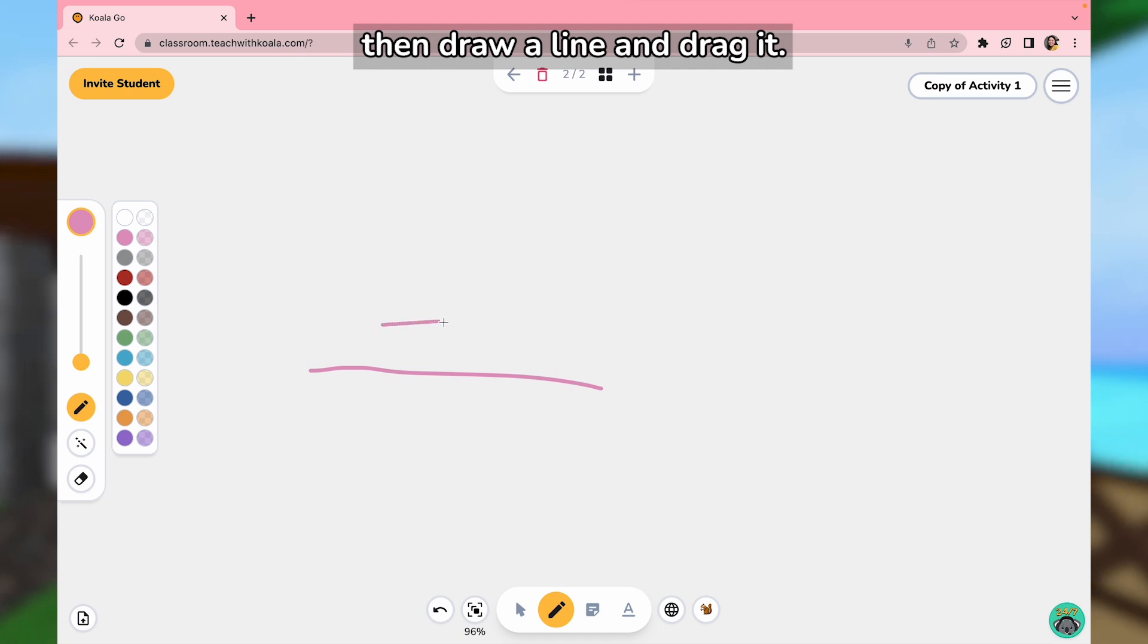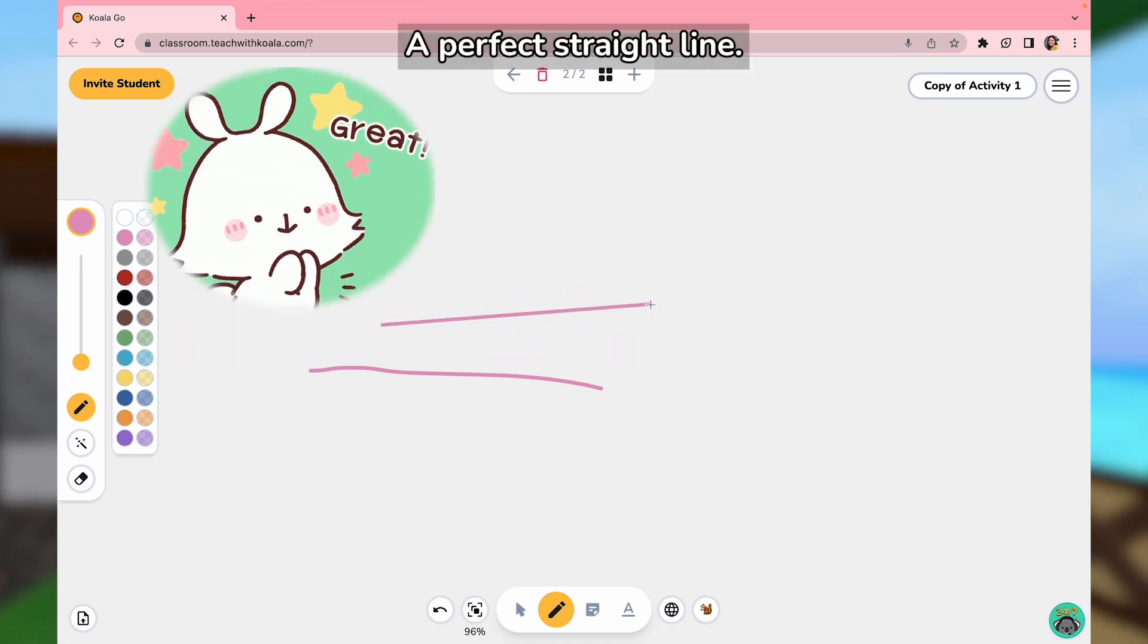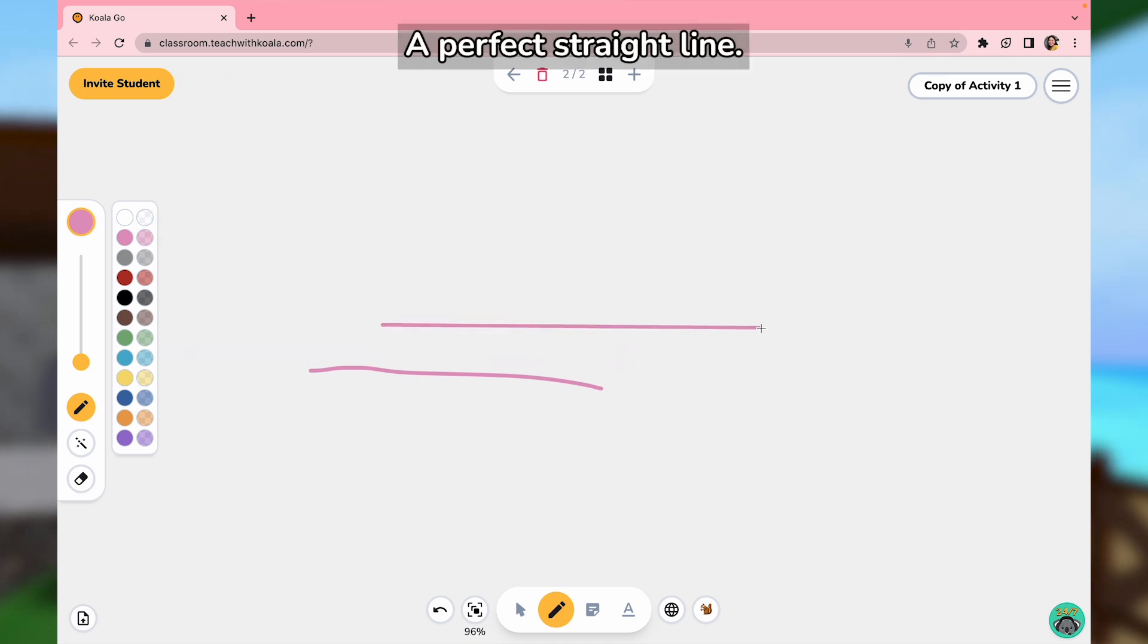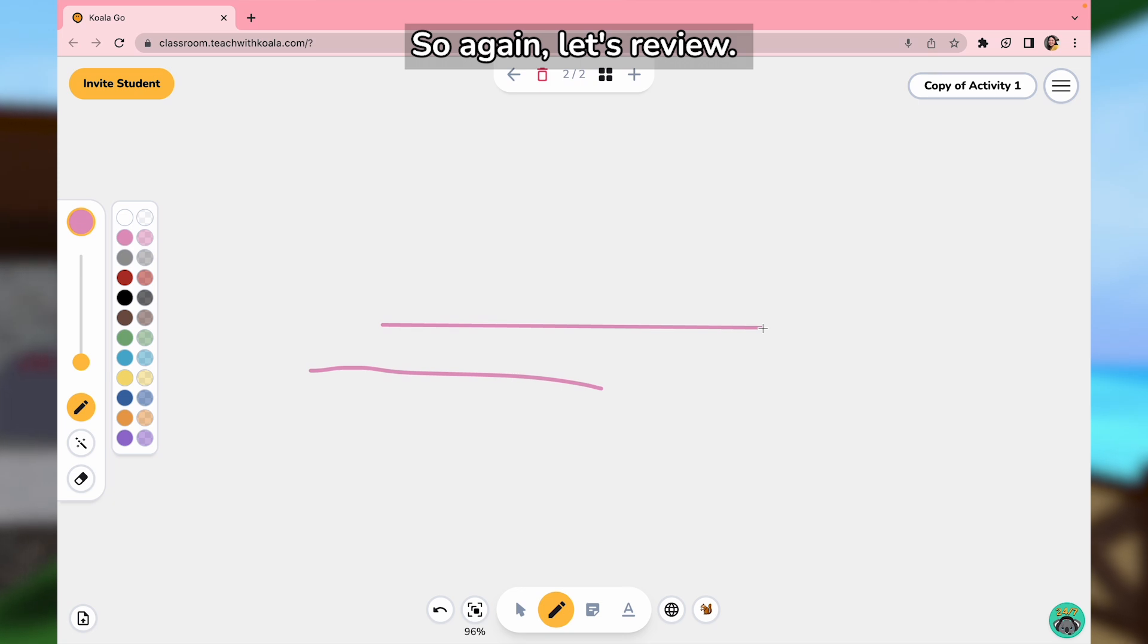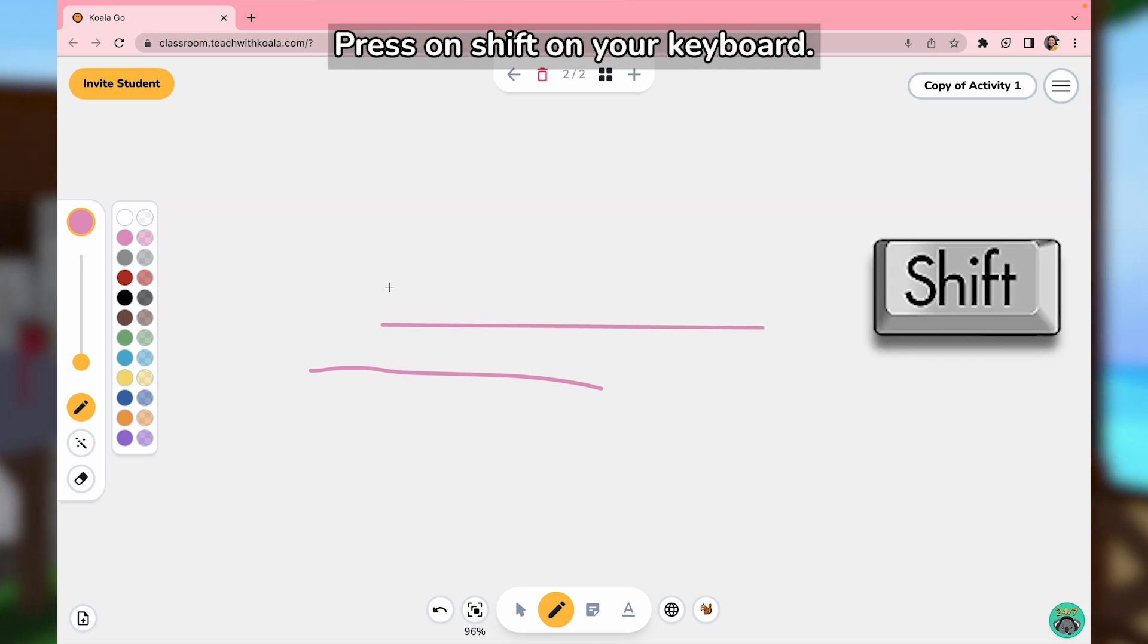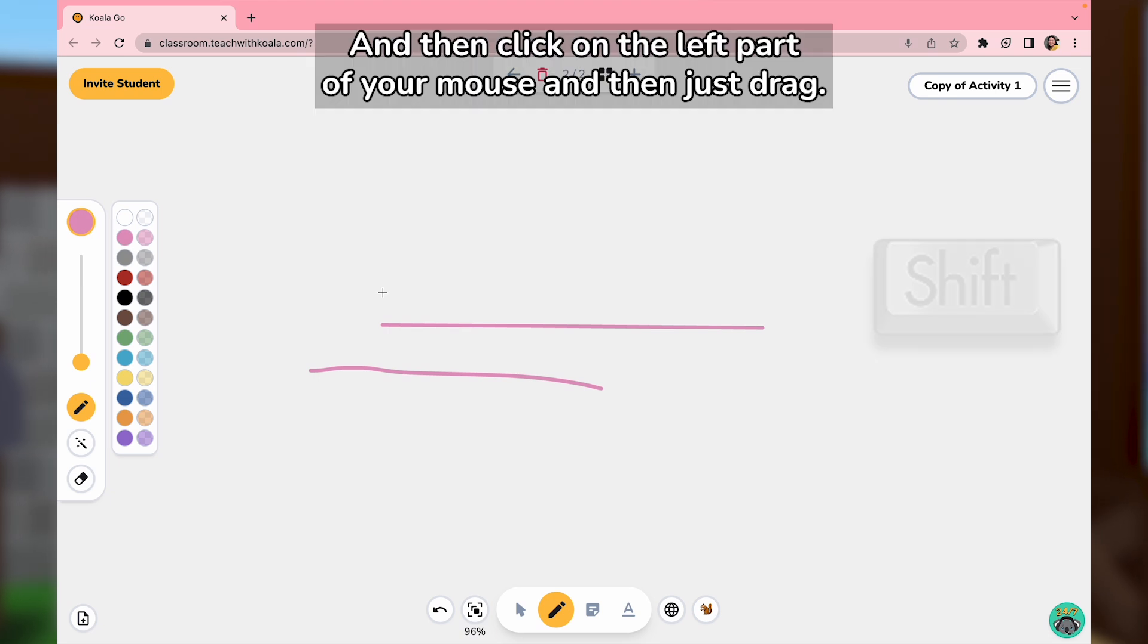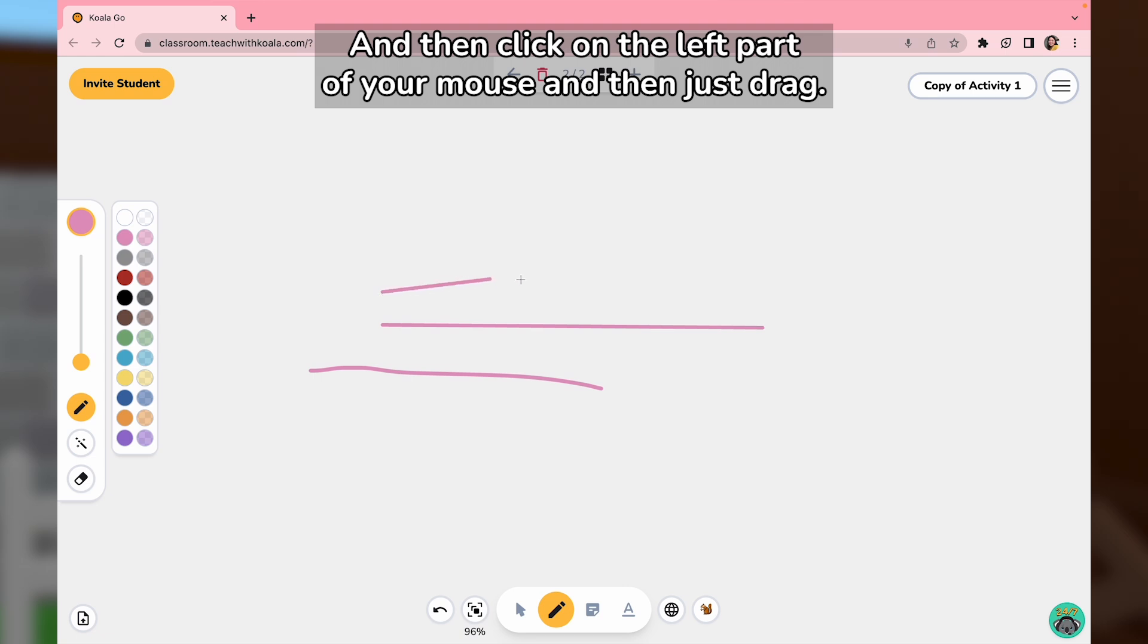There you go - a perfect straight line. Again, let's review: press Shift on your keyboard, then click on the left part of your mouse and just drag.